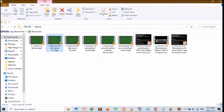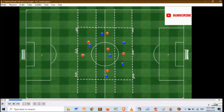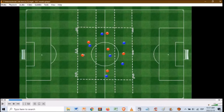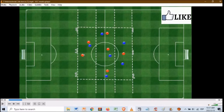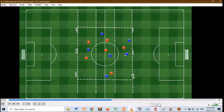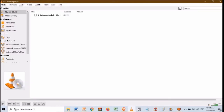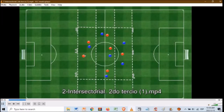The second example is an intersectorial in the second third, working inside a system or structure of 1-4-2-3-1. In this case it's very simple: when they defend, they can only defend in their space; when they attack, especially the two players on the wings, they can create a three versus two in the last third. Very quickly, you have to take advantage of numerical superiority — find the two versus one, and later find the free man. Very simple. We're working here in the second third, intersectorially.